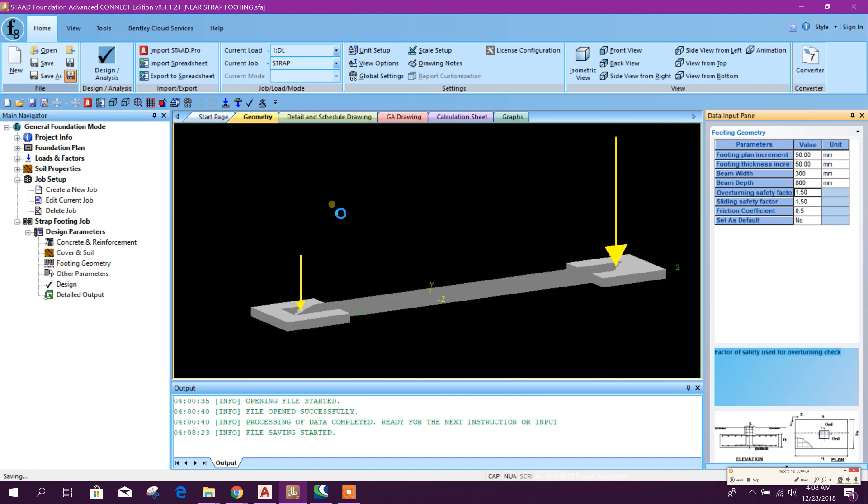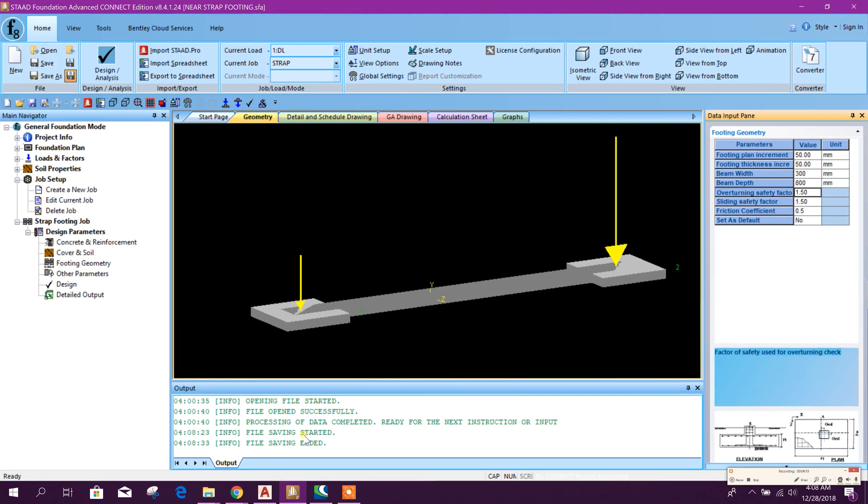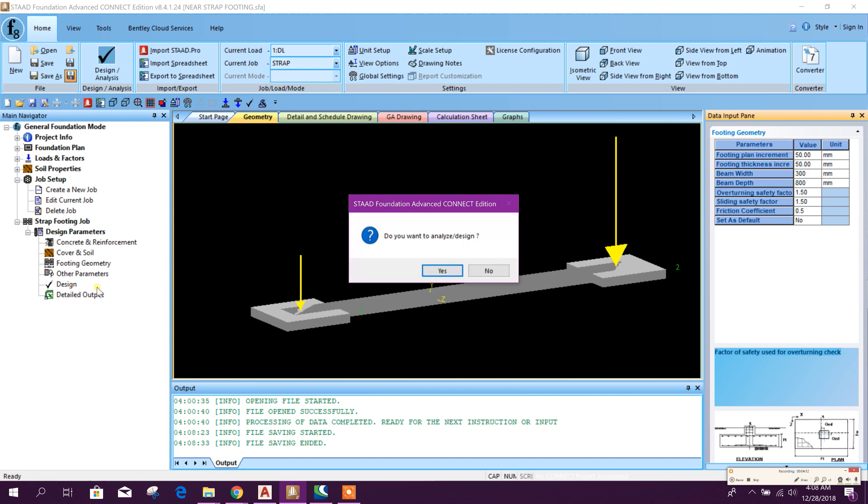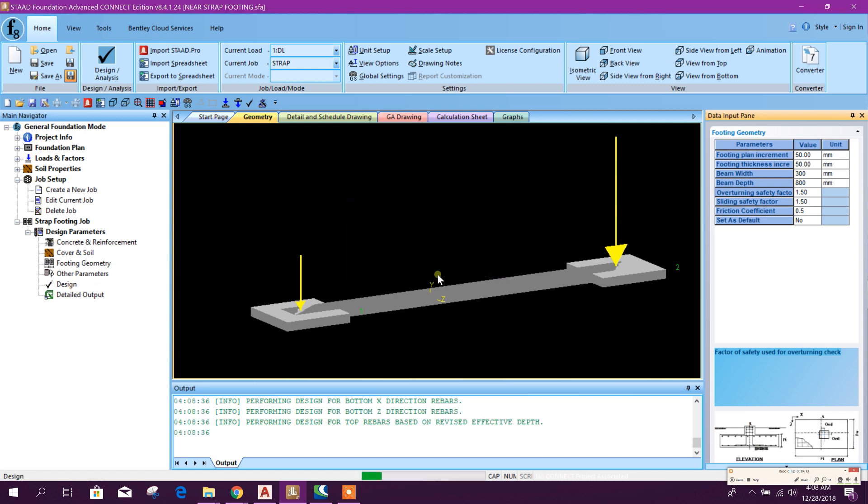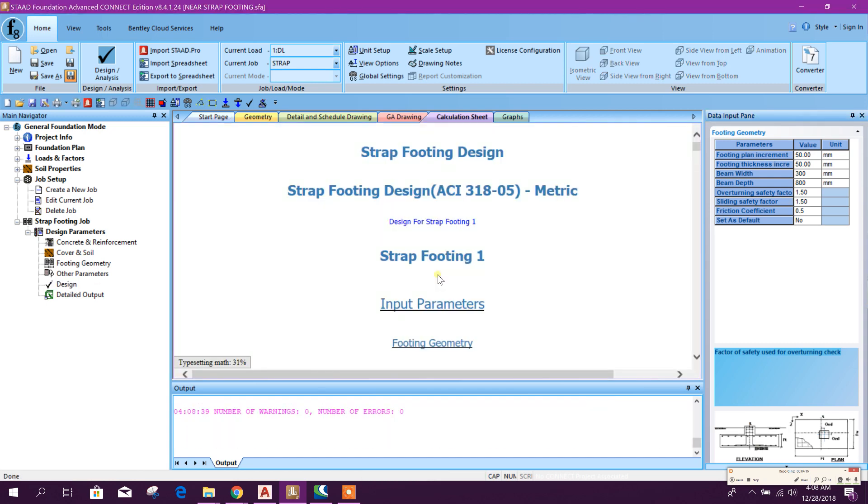Now we are ready for analysis and design. Done. Now go for design. Yes. It's finished.